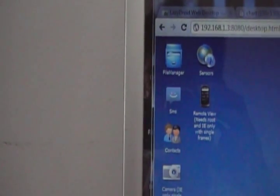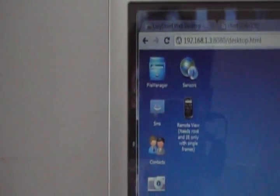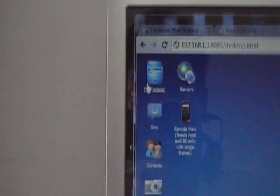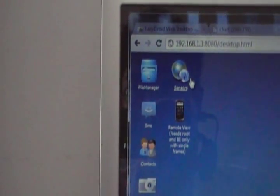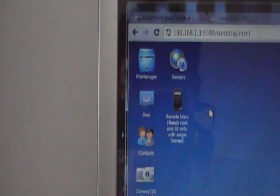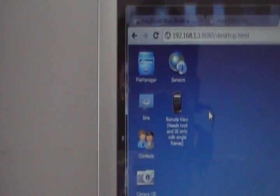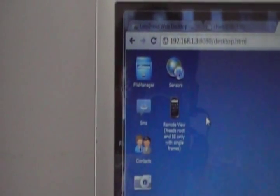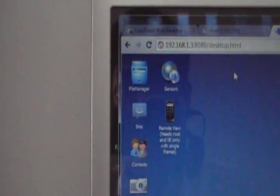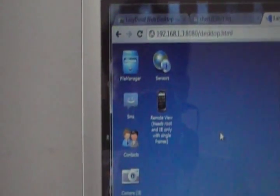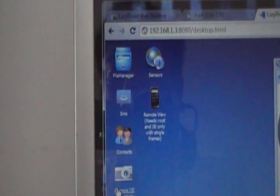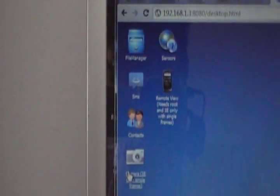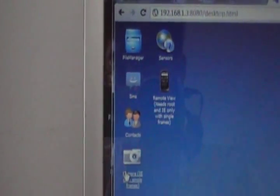So what works with LazyDroid: basically we know that file manager works, sensors work, remote view works, making a call and receiving a call works. Messaging: we can send, we can receive, but we won't be getting a notification when we receive. Going through our contacts list works and looking through the messages works as well, but the camera doesn't work. The remote capture thing just doesn't work.